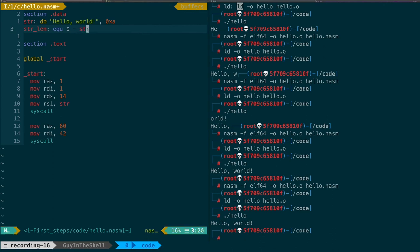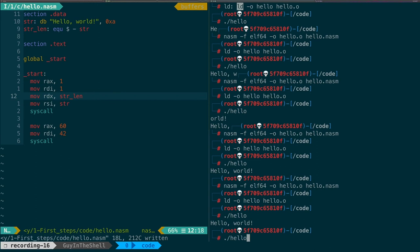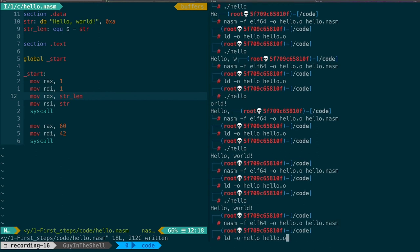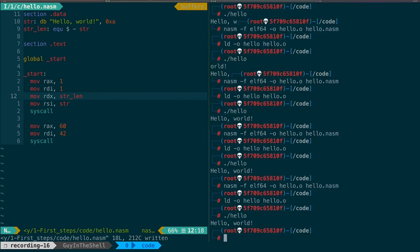Okay, let's try that. So RDX is now strlen. Let's save, compile, link, execute. And it still works.